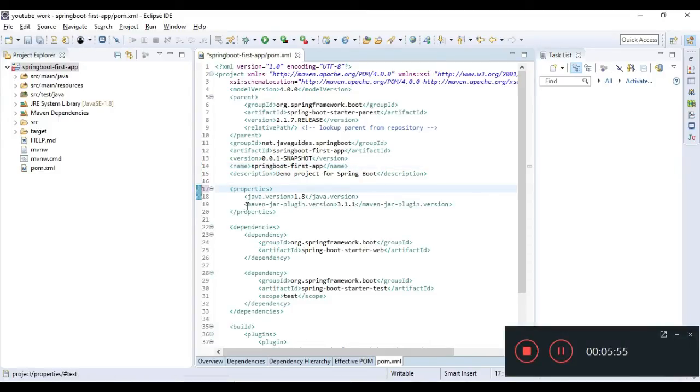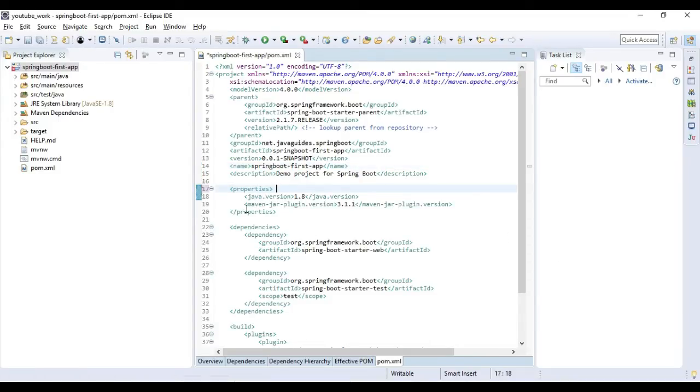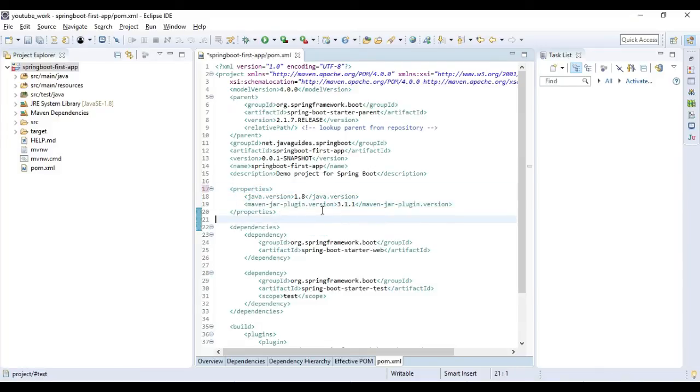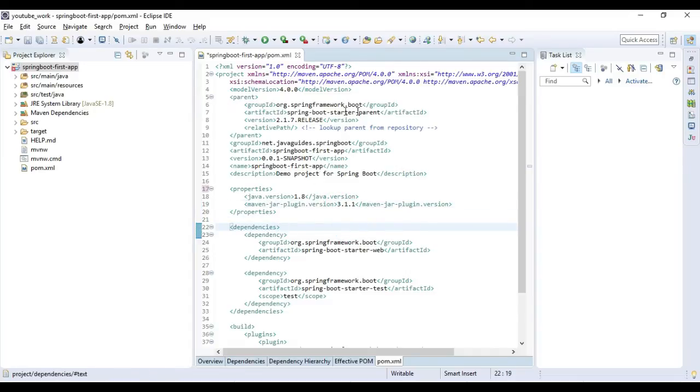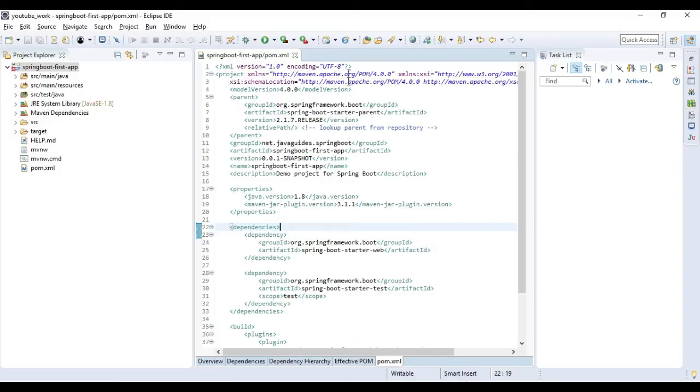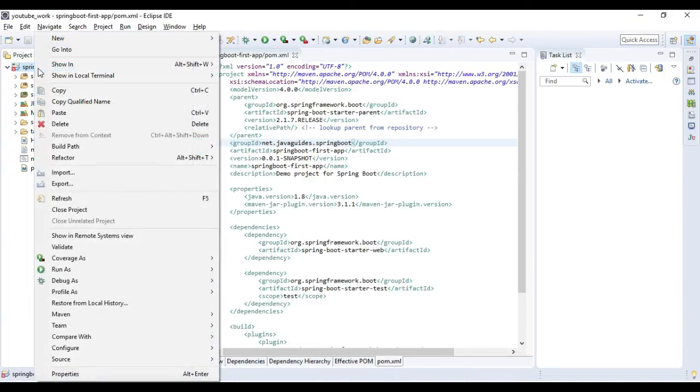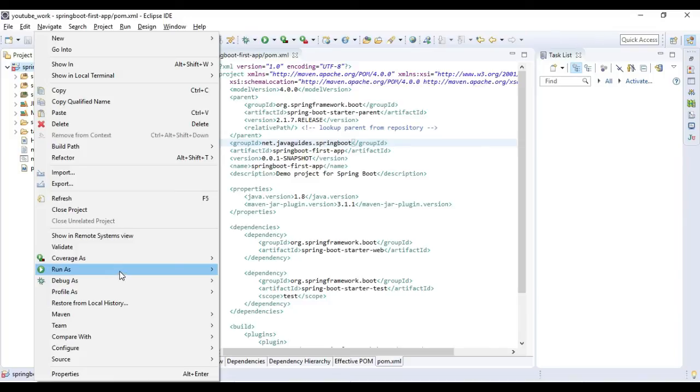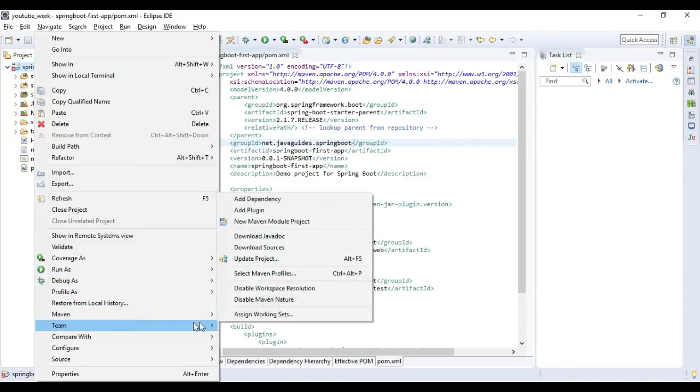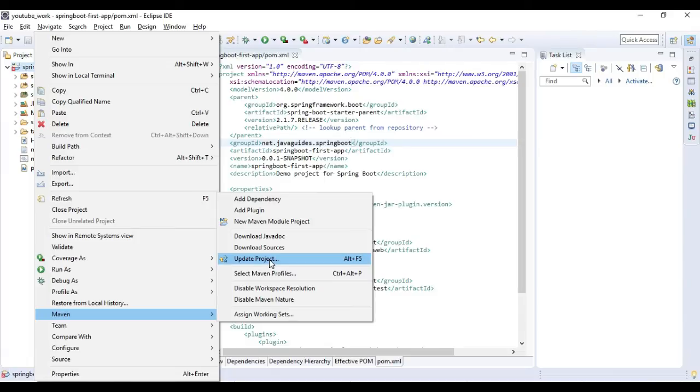You can see I have added this element here: maven-jar-plugin.version 3.1.1. This error mainly appears in Eclipse IDE. Probably in a future release this might be fixed. You can see that error should go away from the pom.xml. You can see one more error, that red cross. To solve that issue we need to update Maven. Just go to Maven and click on Update Project.